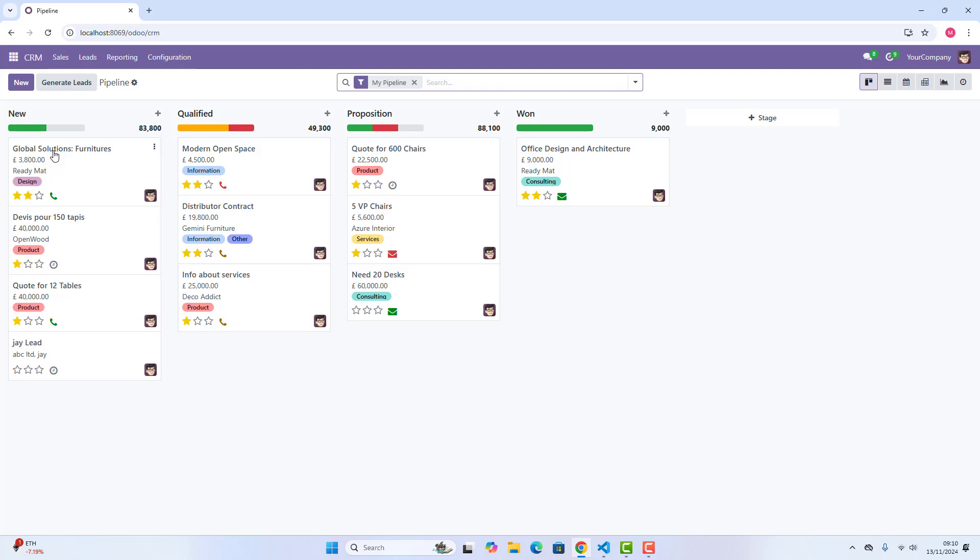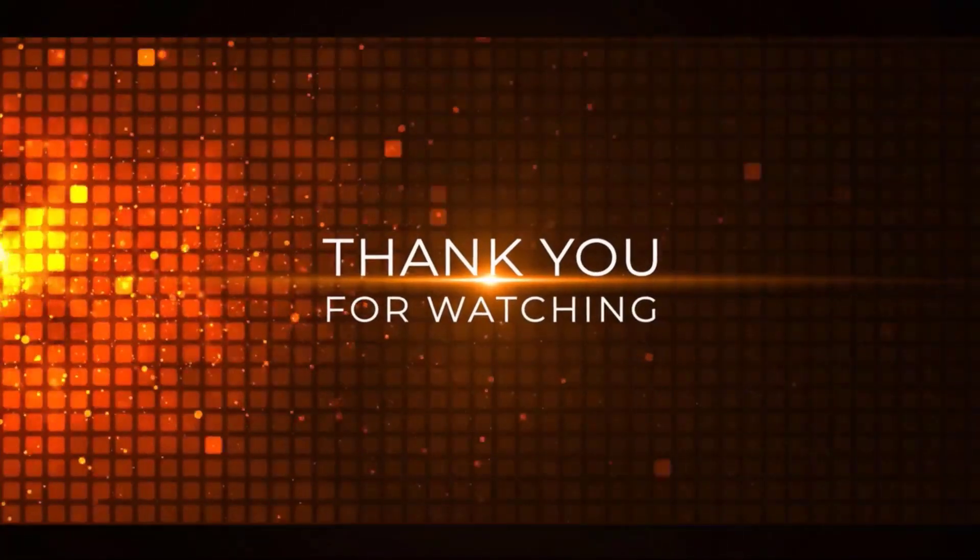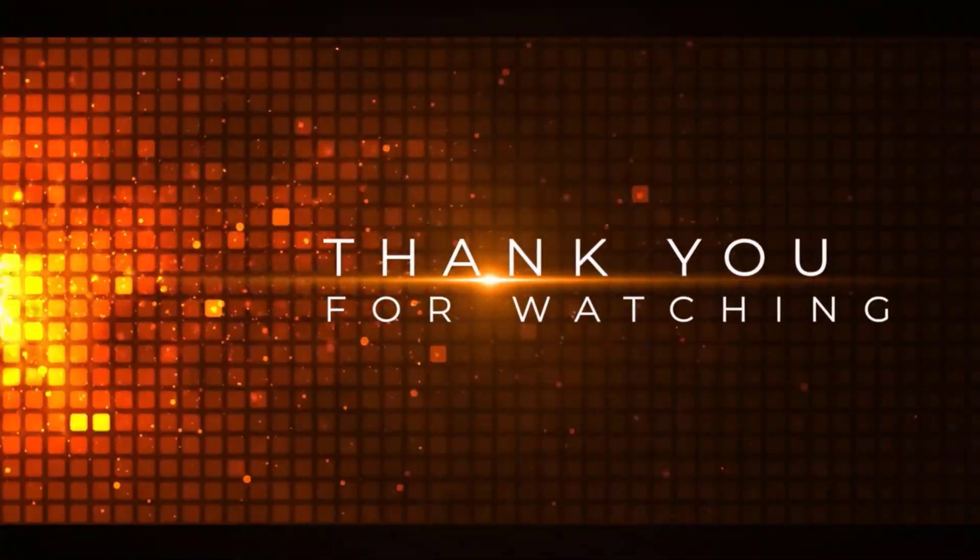thank you so much for your time. Please like this video, share it, subscribe this channel, share it with your friend as well, and ta-da. Thank you. Bye-bye.